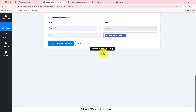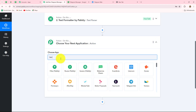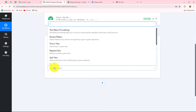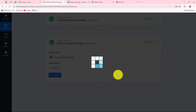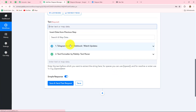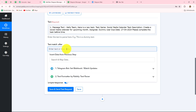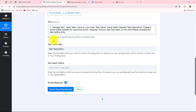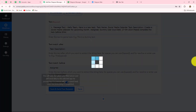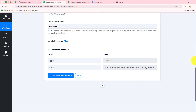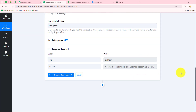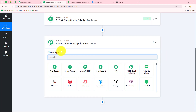Now in a similar method we are going to fetch all the remaining details. We click on add action step, select text formatter by Pabbly, and select text parser. Let's click on connect and map the text again. This time we want the task description, which is given after 'task description:' and before 'assignee name:'. Let's click save and send test request, and we have received the task description. Now once again in the same manner, we are going to retrieve the assignee name as well as the due date.